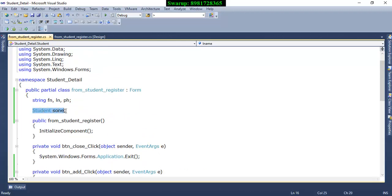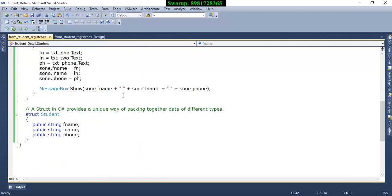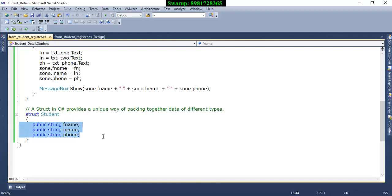Hey, what is this? Right-click on this, go to definition. I just scroll down to the same page. Here I have declared something called a structure. A structure in C# provides a unique way of packing together data of different data items.